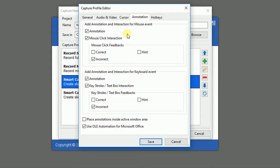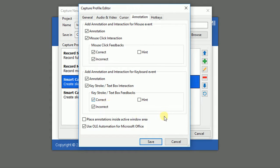And select correct, incorrect or hint box if you want to provide feedback messages corresponding to user actions.